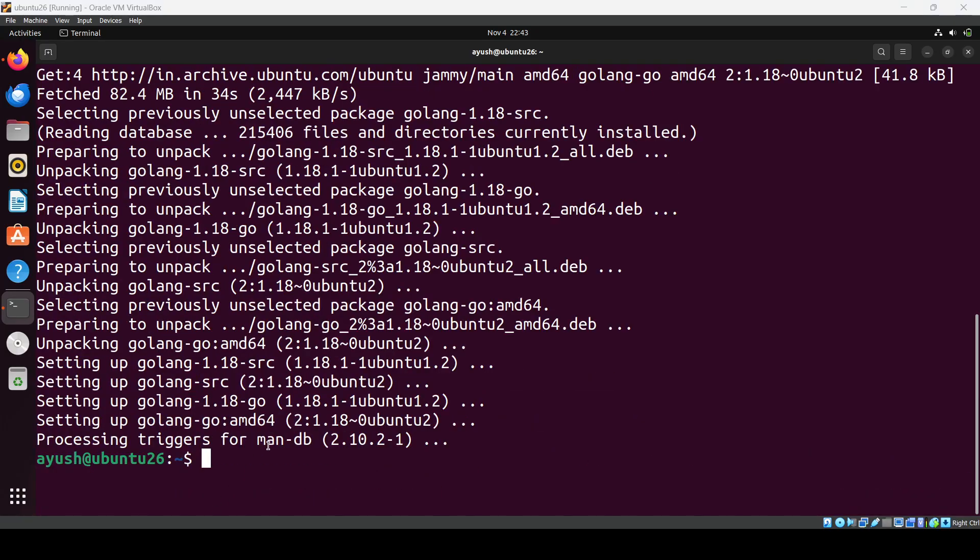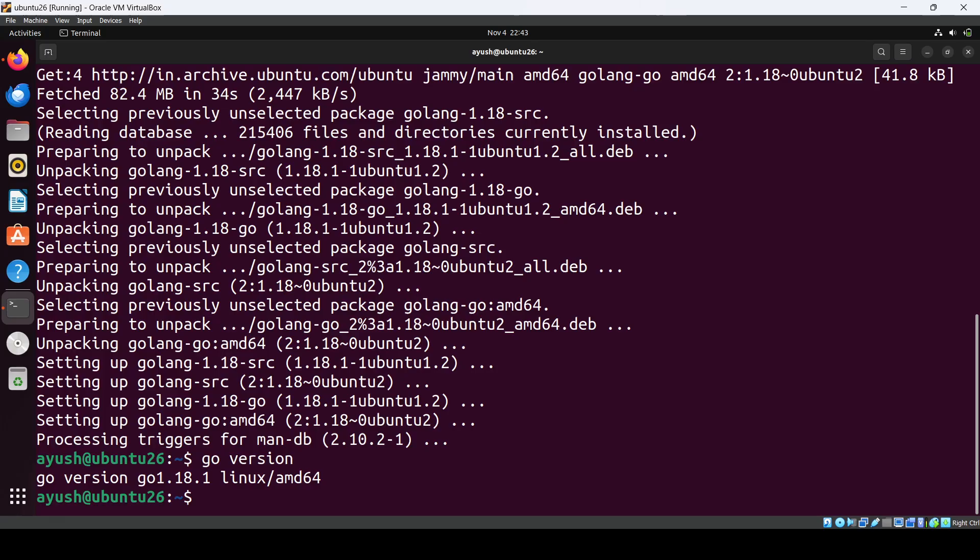It's done. We can check the version using go version. As you can see, version 1.18.1 is installed.